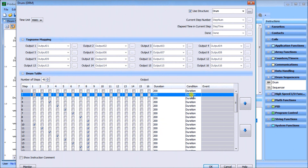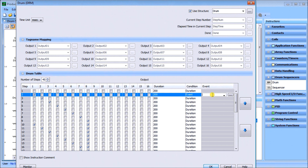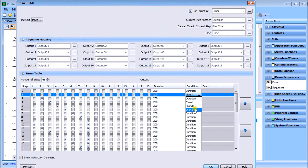The condition is currently set for duration, but you can also select event. If using event, you specify a boolean equation — responding to a boolean on or off — and you can check for tags or look for different events like a limit switch or push button to advance. You can also select 'D and E' so both duration and event must happen, or 'D or E' so either the time expires or the event happens before moving to the next step.